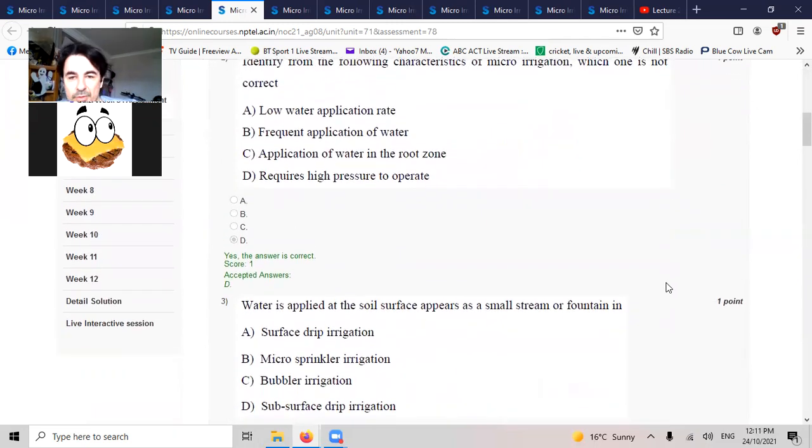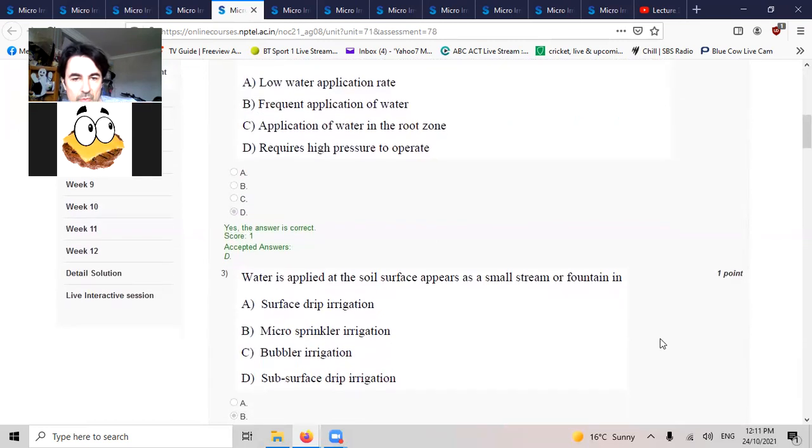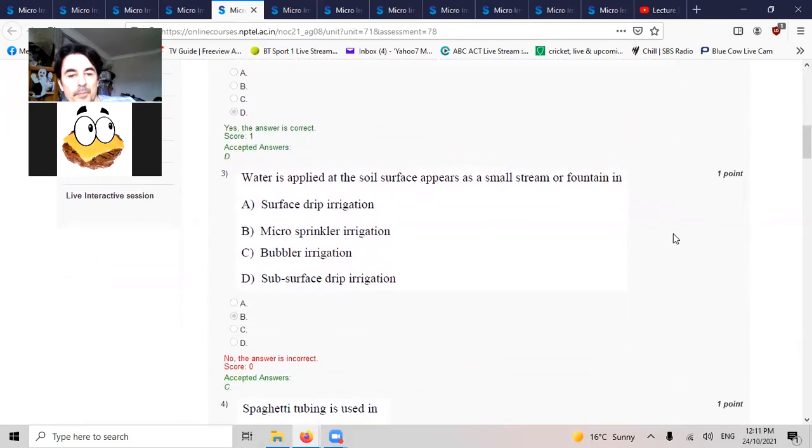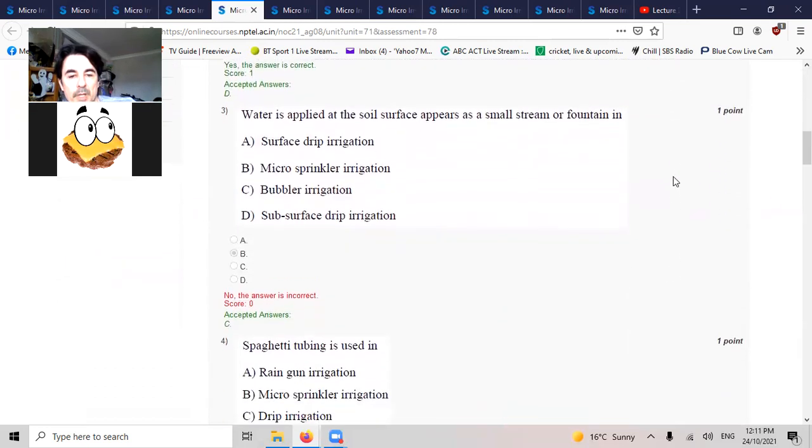Water is applied. Surface appears as a small stream or fountain. That's bubbles, air bubbles.